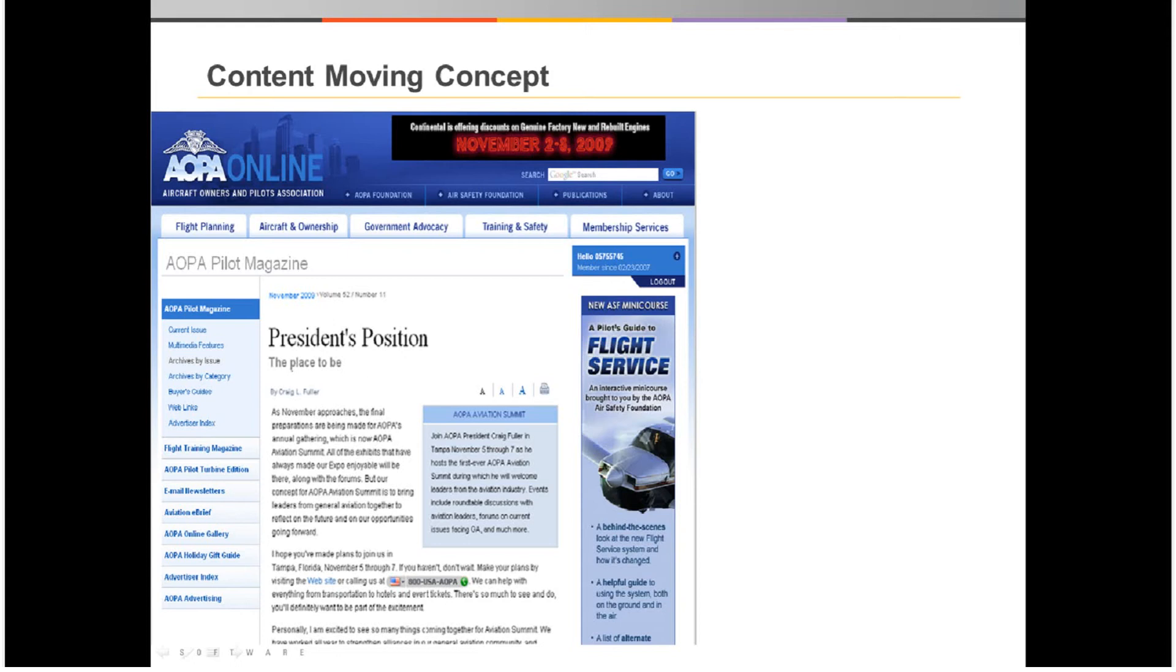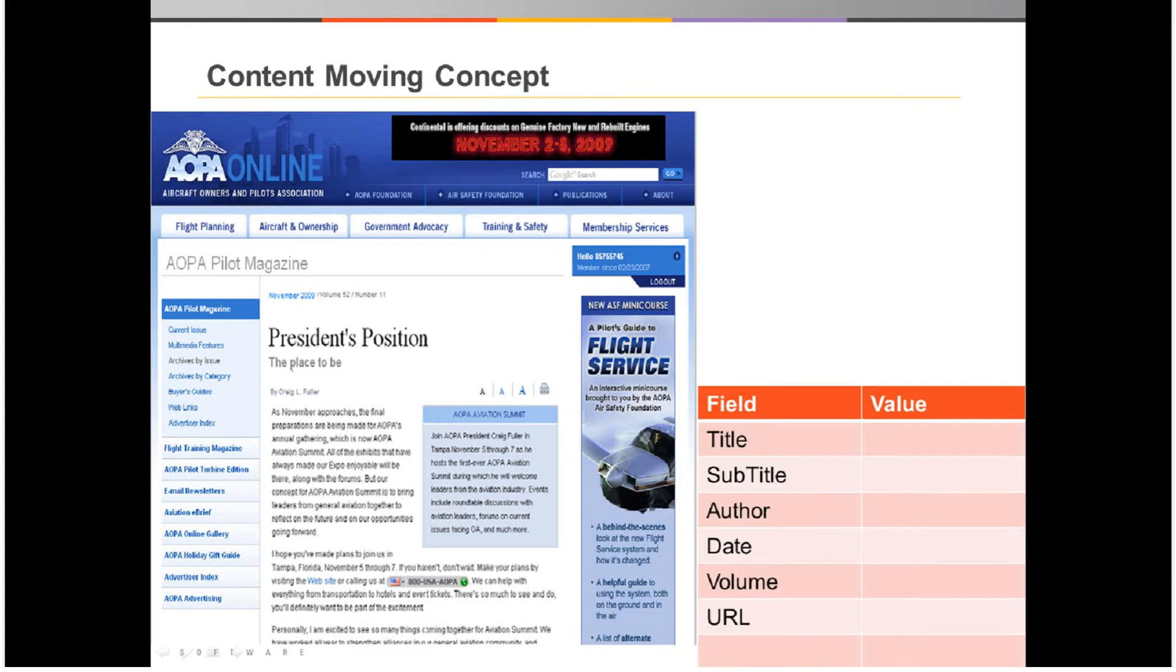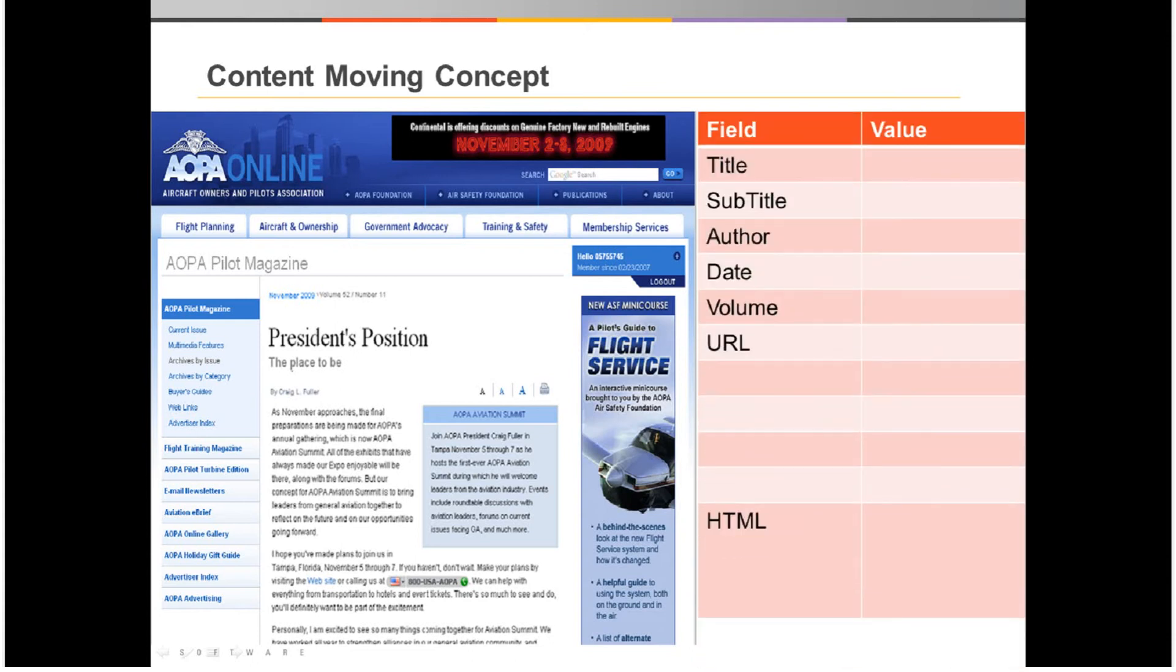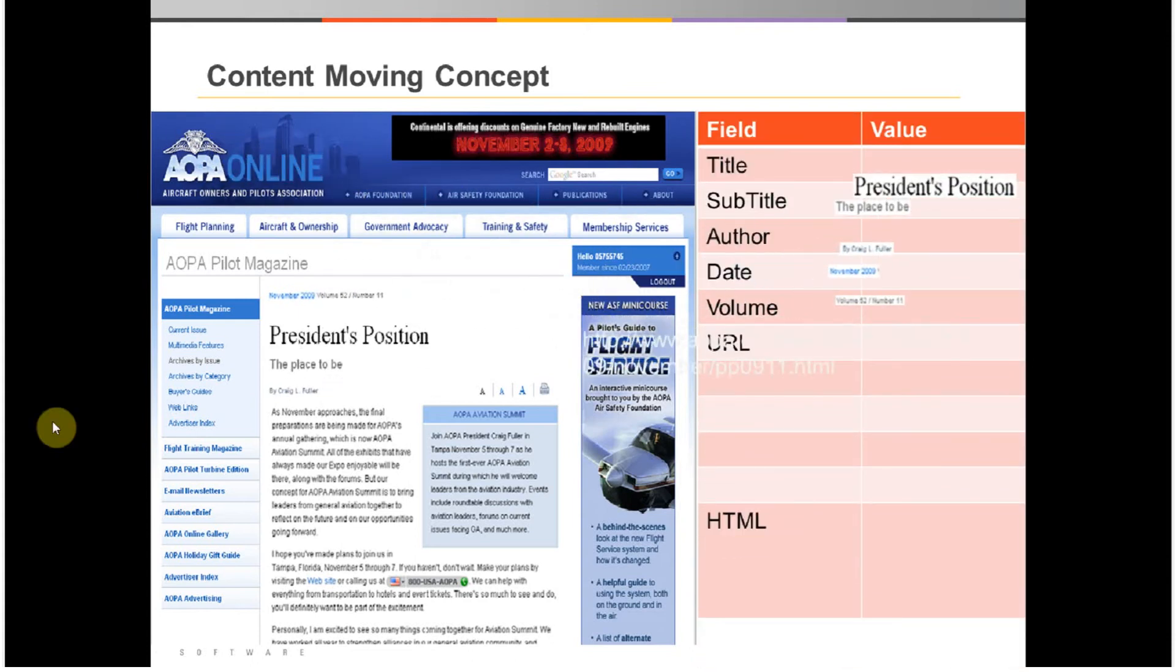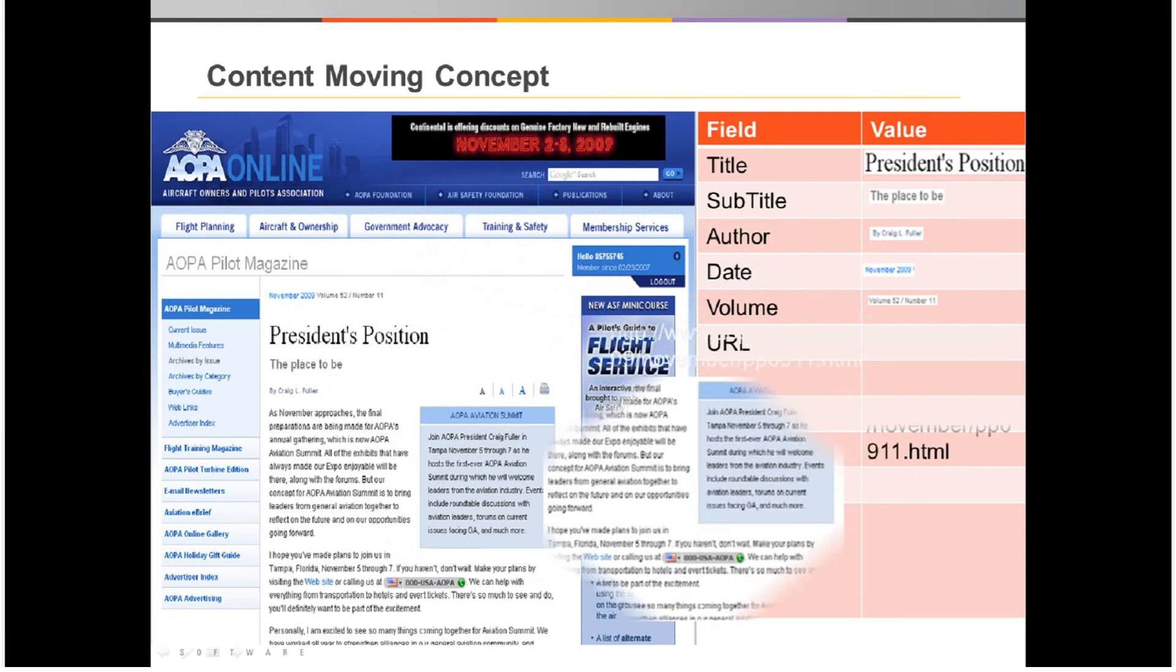The extraction browser allows us to interact with and extract content from the website. We can extract visual components like text or images, along with non-visual values such as metadata from the HTML or properties from the browser such as the URL. The content of interest is selected visually and mapped into a structured data object with attributes that you define.